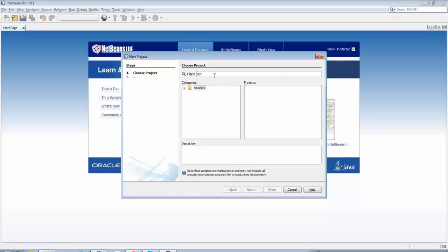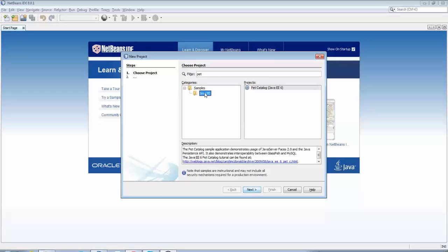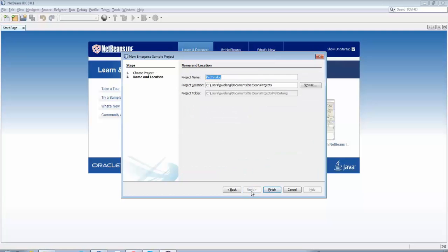So as a small demonstration we're going to start by creating one of the sample applications, the PET catalog.